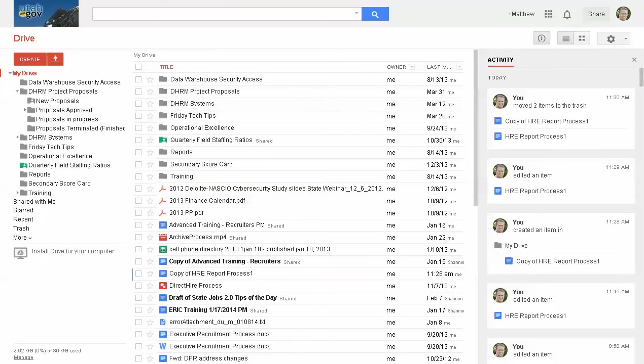Hello and welcome back to Friday Tech Tips. This is Matt Romney at DHRN, the state of Utah, with the biz team. I'll be doing the Friday Tech Tip today. Last week we talked about paperless document review using Google Docs. That was part one. Today we'll be doing paperless document review, Google Docs, part two.